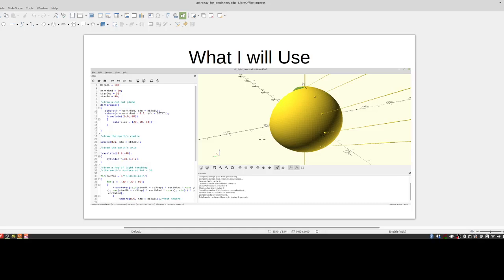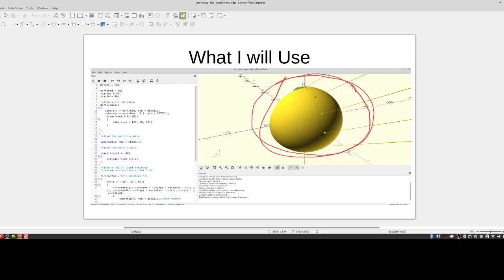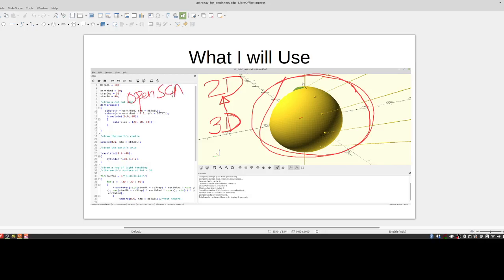I will be using a program called OpenSCAD — a free program you can download off the internet. I'll be using 3D models to present the ideas across to you. You've got to remember that even though this is a 3D model, you're looking at a 2D screen, so I'm projecting a 3D object onto a 2D screen. I'll do my best, but you'll have to make a leap of imagination. I will be uploading all the 3D files I've made, so if you're interested you can download them and open them in OpenSCAD.